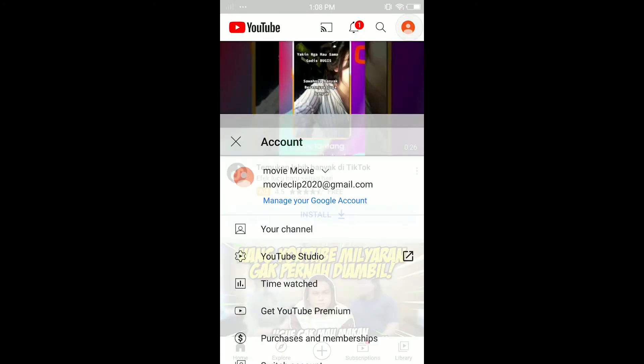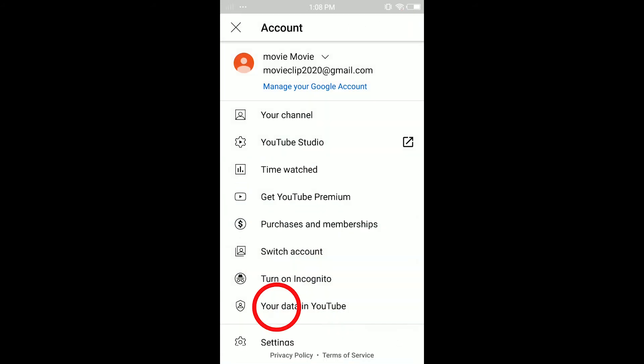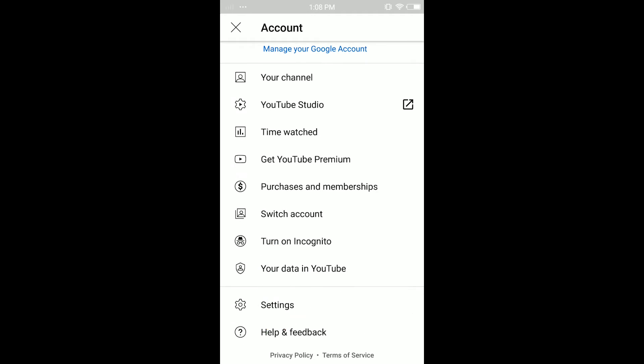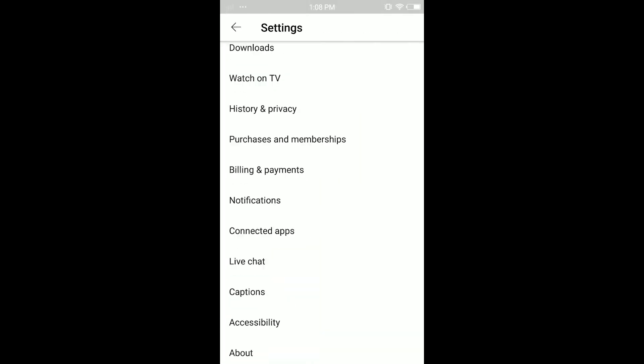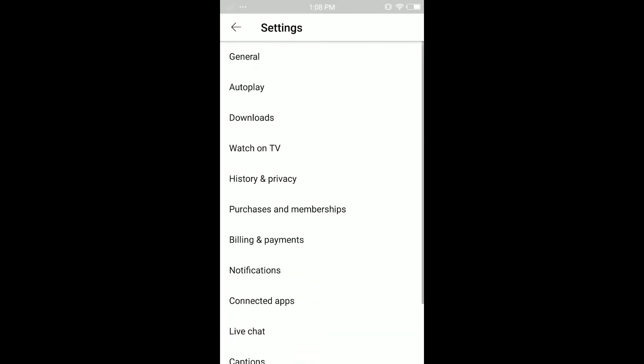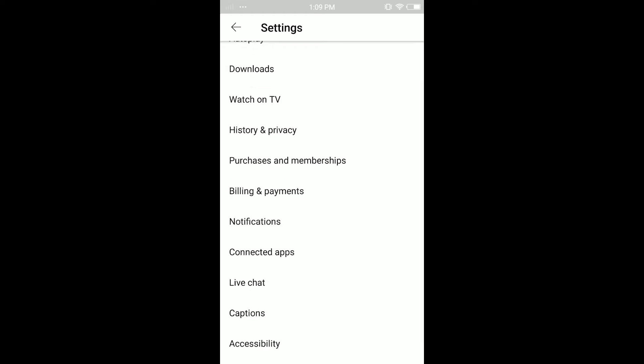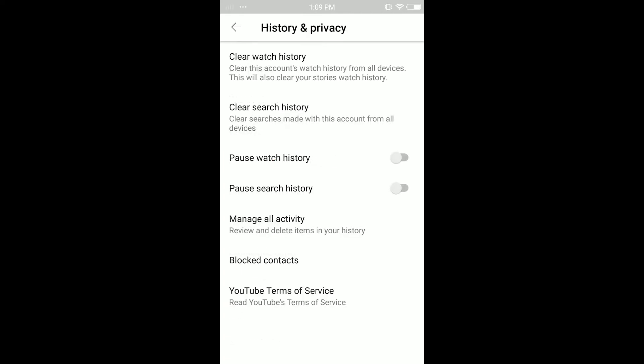Tap on your profile in the top right corner, then tap on Settings. Depending on your device or phone, you might have 'Clear Search History' directly in here, or you might have 'History and Privacy'. Tap on History and Privacy.